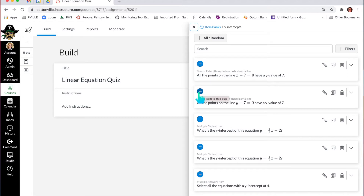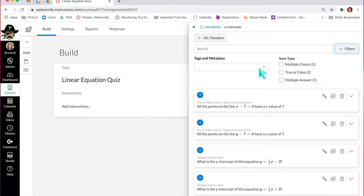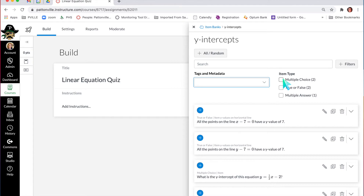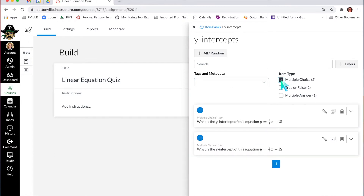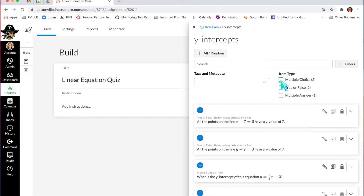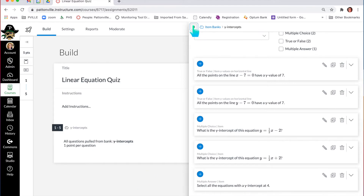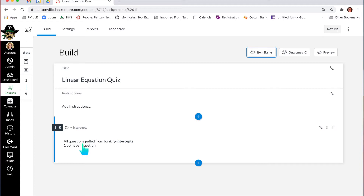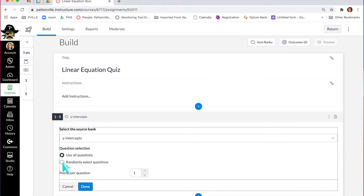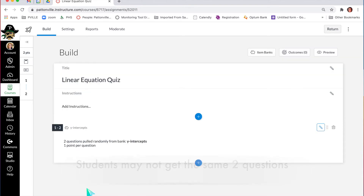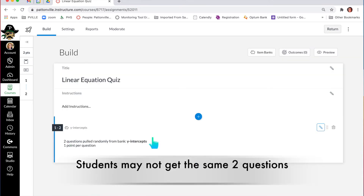If I want to select certain questions, I can add just one item to the test. I can click filters and say I only want to filter my horizontal ones, or I only want to look at multiple choice questions. You can filter down what you're looking at, or you can just say I want them all, and it takes all the questions from the bank and puts them in your quiz. Maybe you don't want all — I've got five questions in that bank and maybe I only want two or three. You click where it says all questions, select randomly select questions, choose two of them, set how many points per question, and hit done. Now it's only going to pull two questions from the y-intercepts bank.